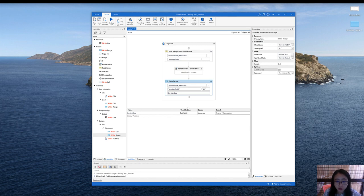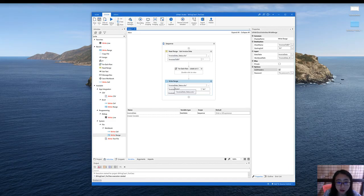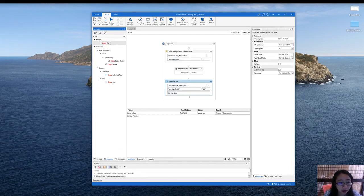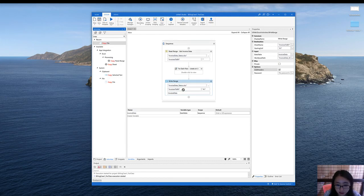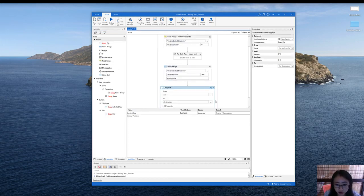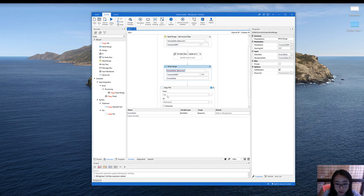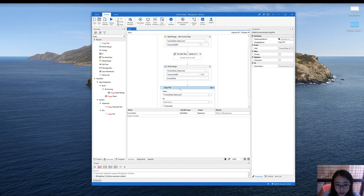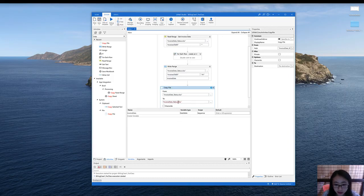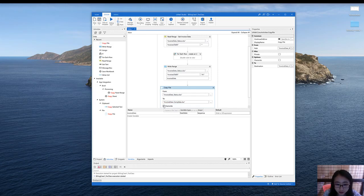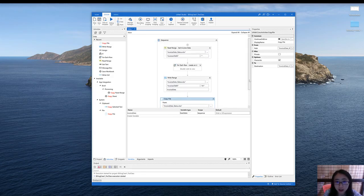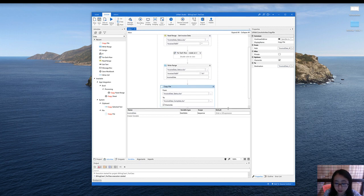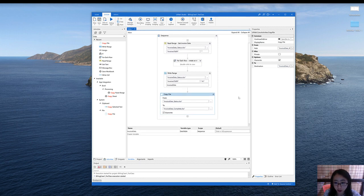Also, we want to save the file as invoice data complete. So if you recall, we can use the copy file activity to achieve this objective. We are going to make a copy of the updated status file and save it as invoice data complete. And you can check override. So now the bot is complete for part two.